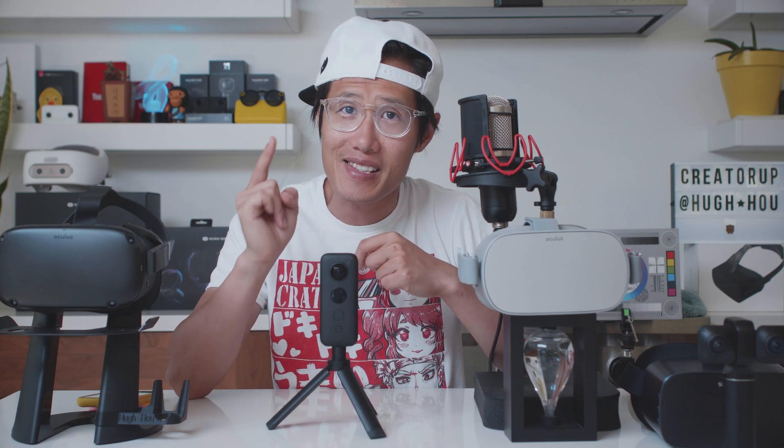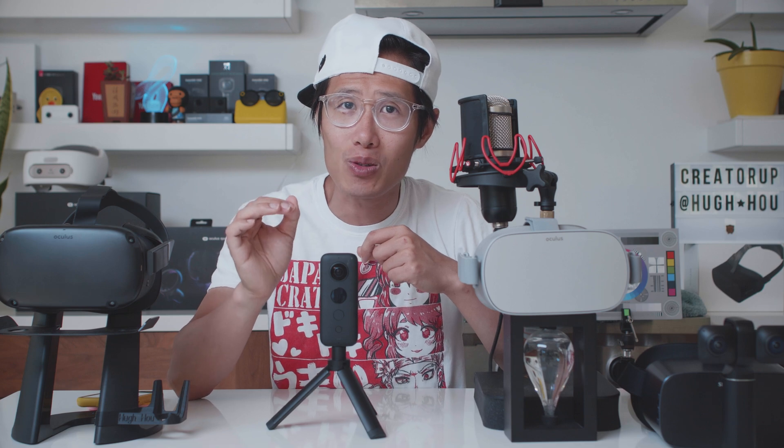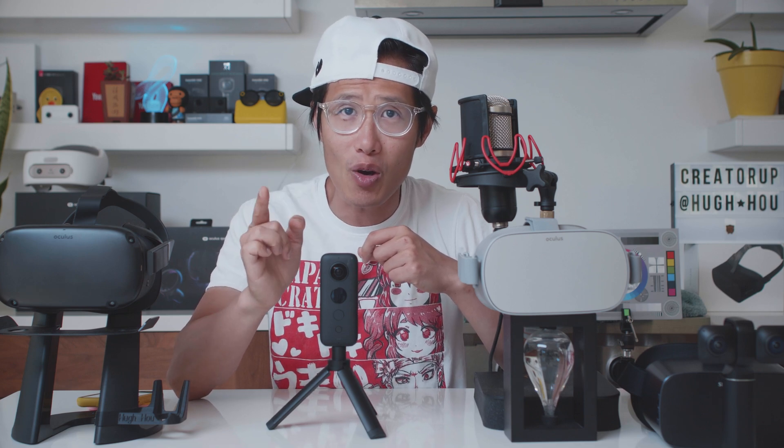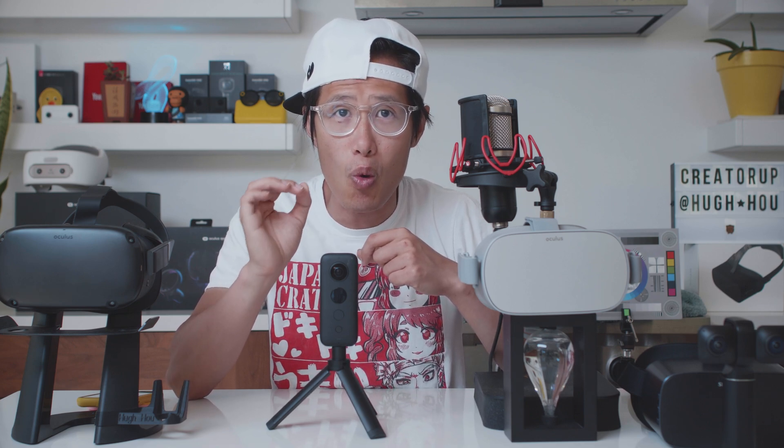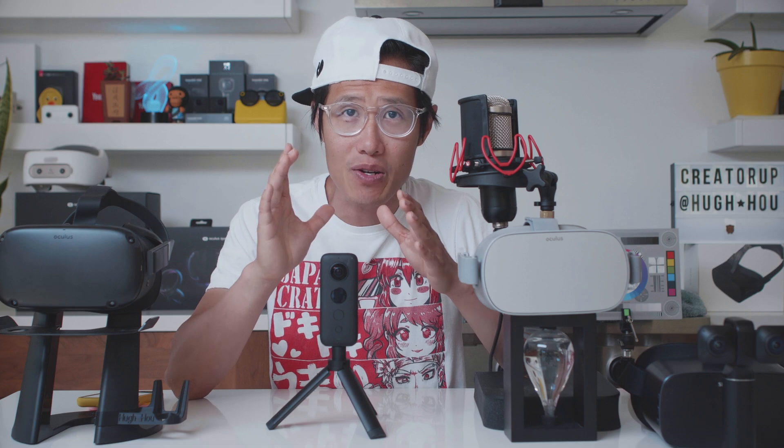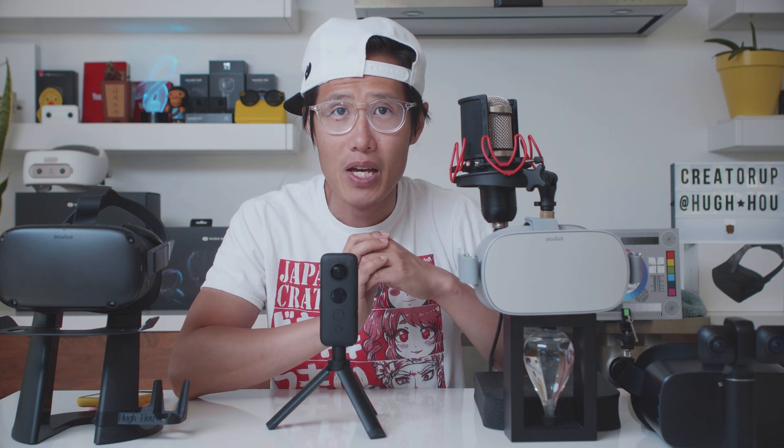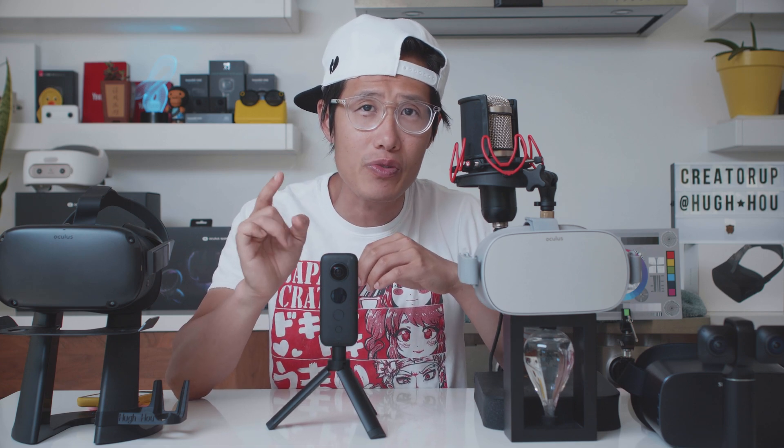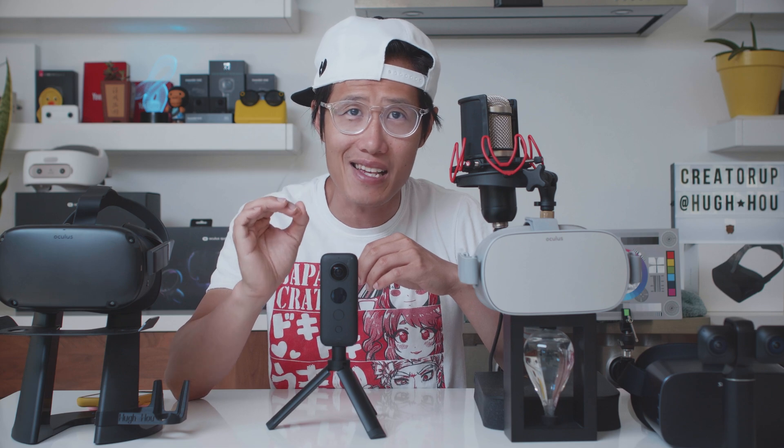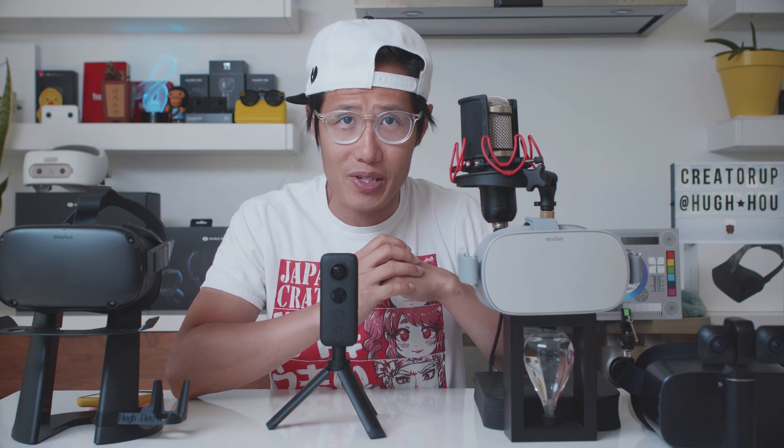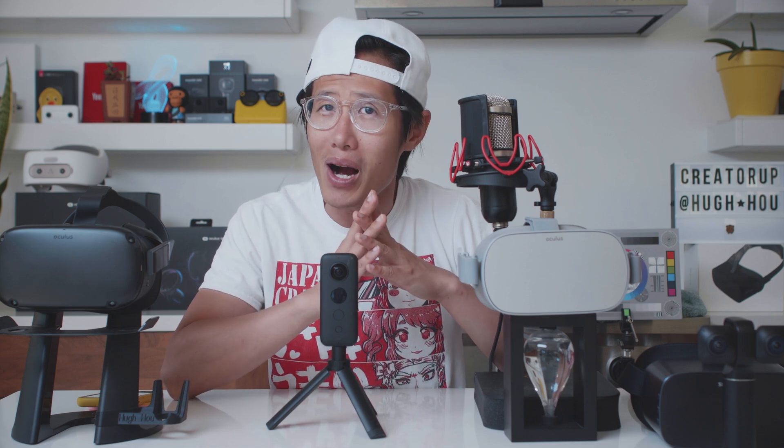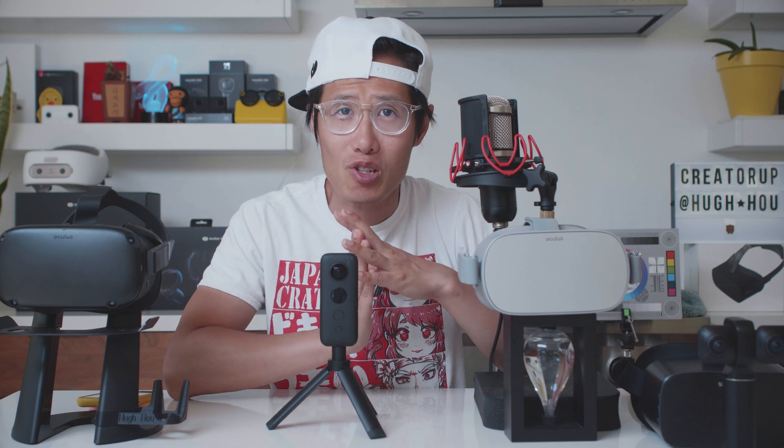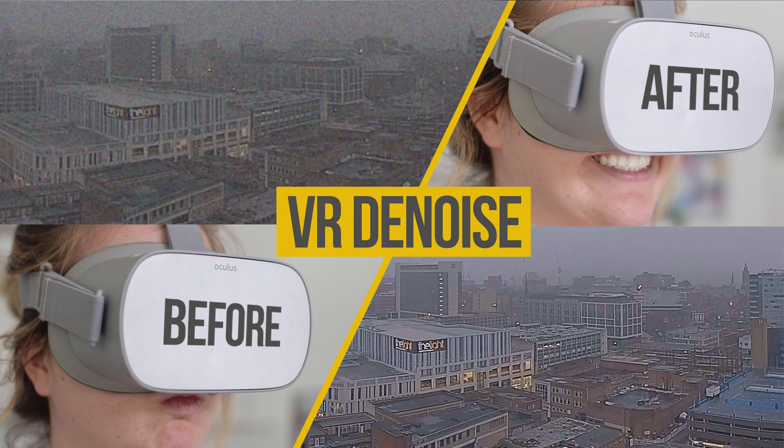This is the second video focusing on how to improve your 360 video image quality using post-production magic. You cannot really de-flicker until you remove small sensor noise from your 360 camera. If you have no idea what I am talking about, please check this denoising tutorial first before watching this video.